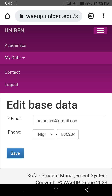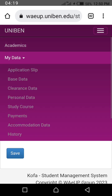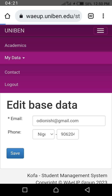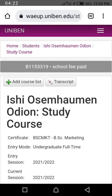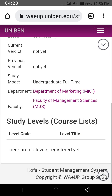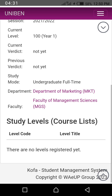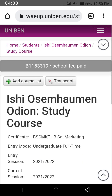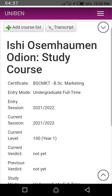If you also want to check your course and department, you go to 'Study Course' under 'My Data'. Click on study course. Once you click on study course, scroll down. You will see your department — for example, Department of Marketing, Faculty of Management Science. When it is time to register your courses, there is an 'Add Course' list, but you cannot do that yet.